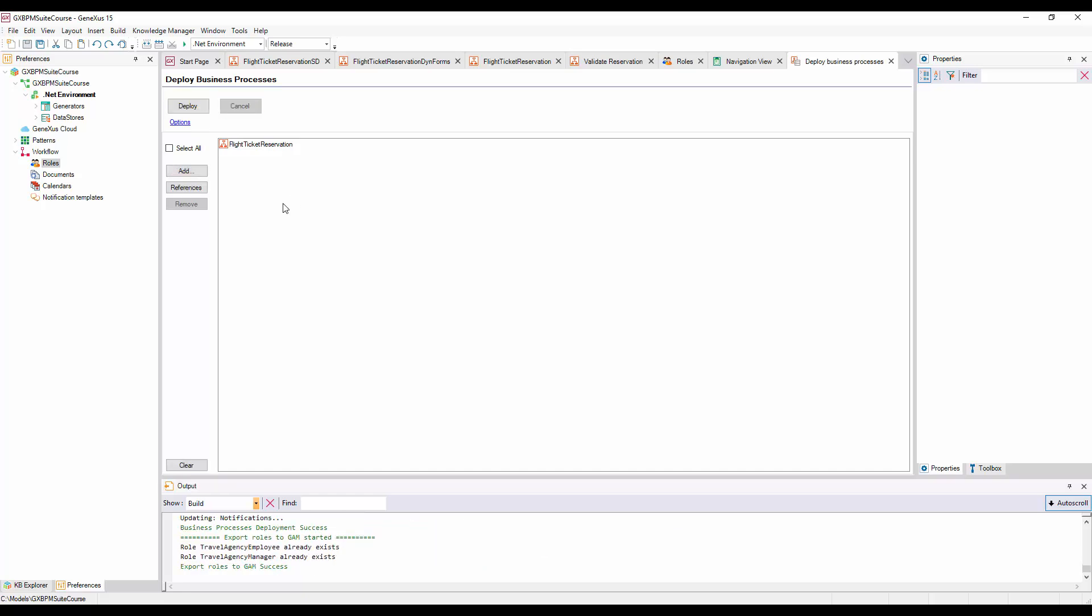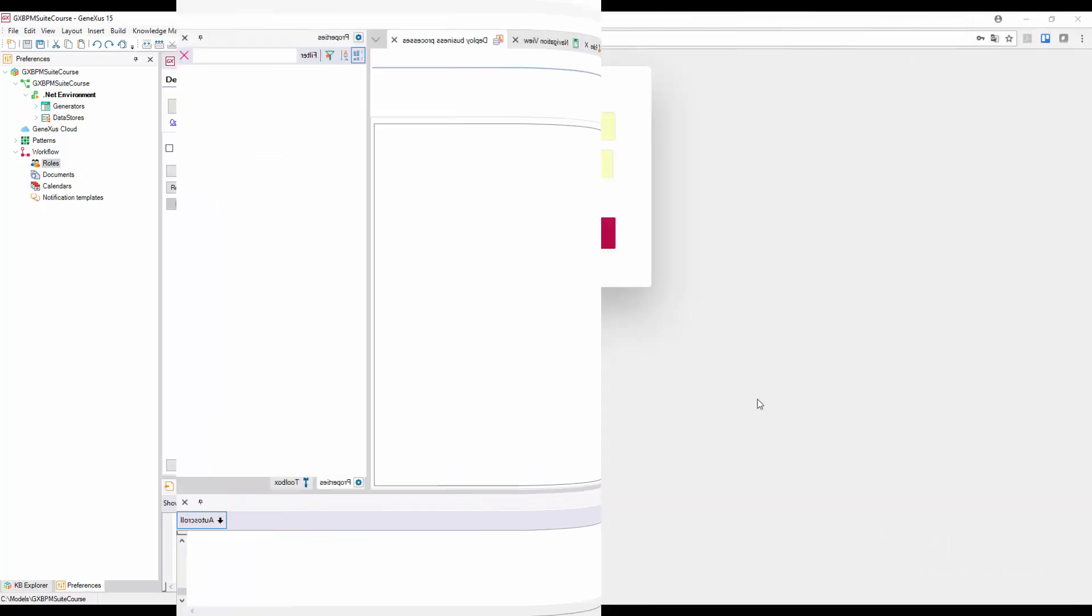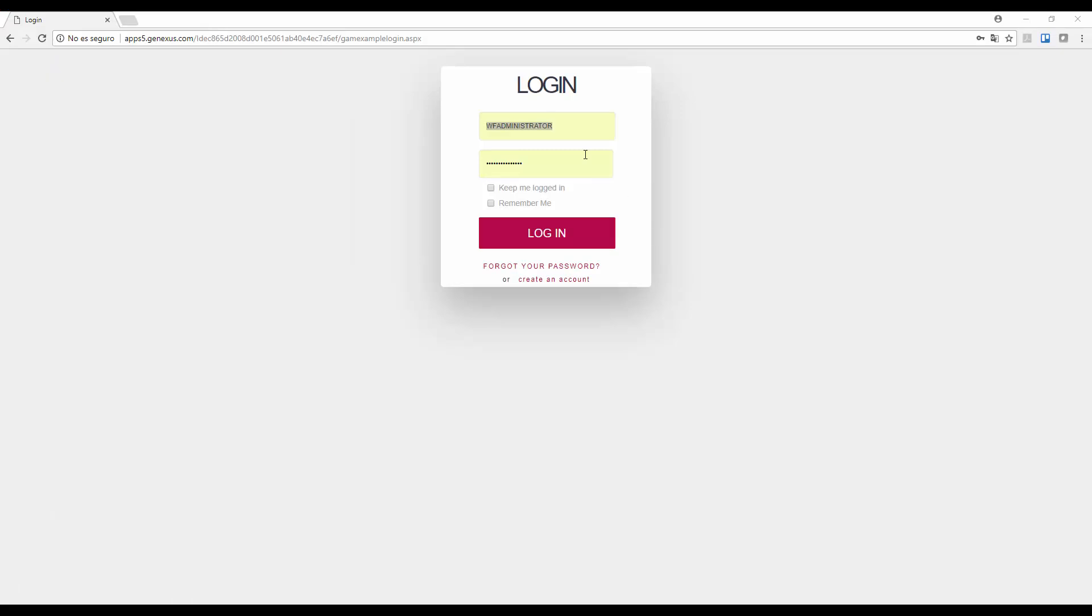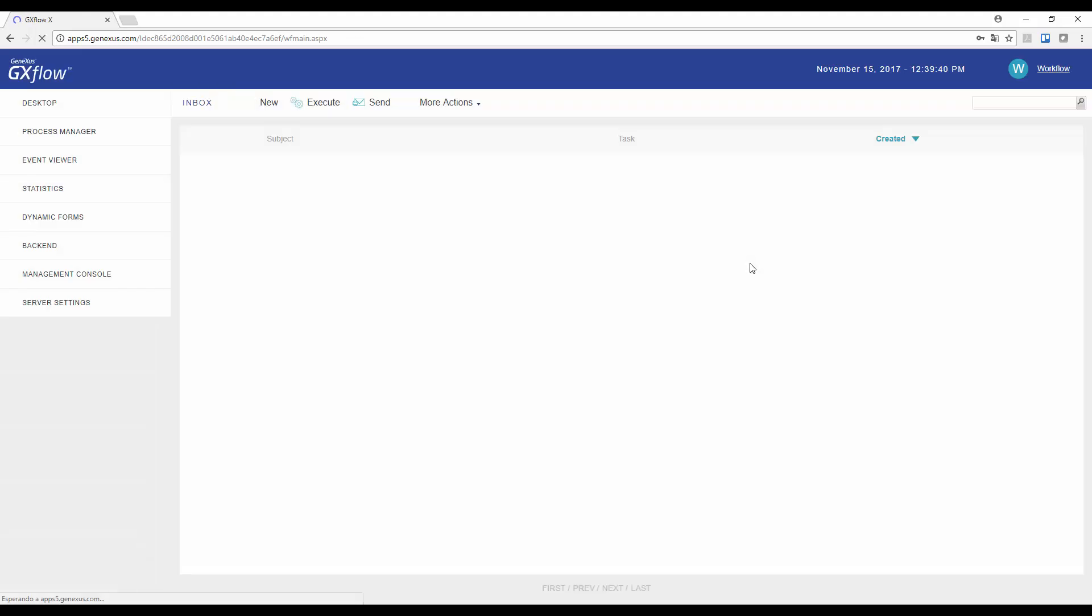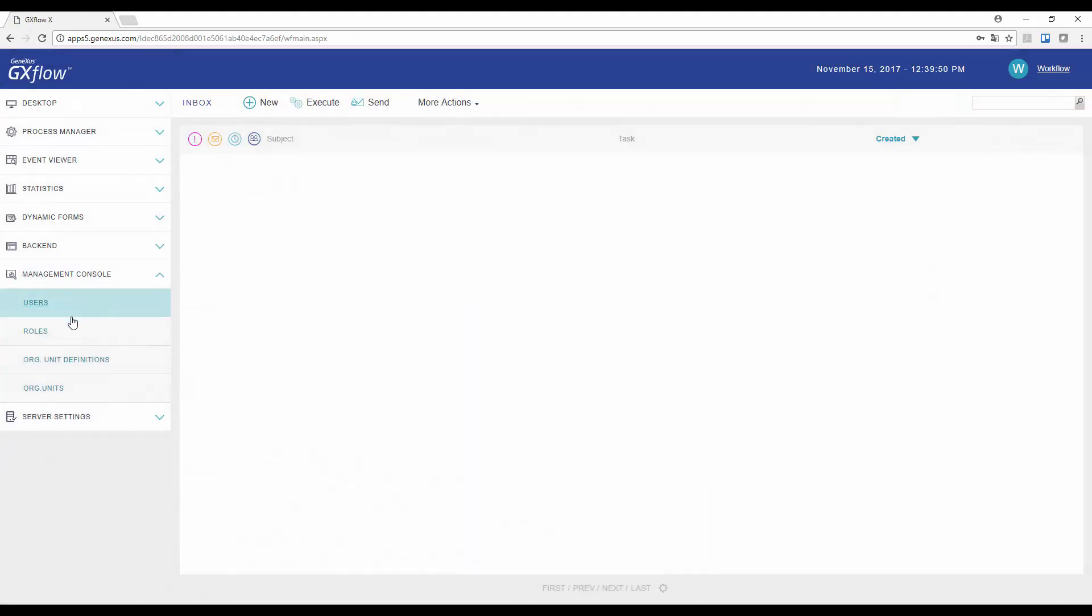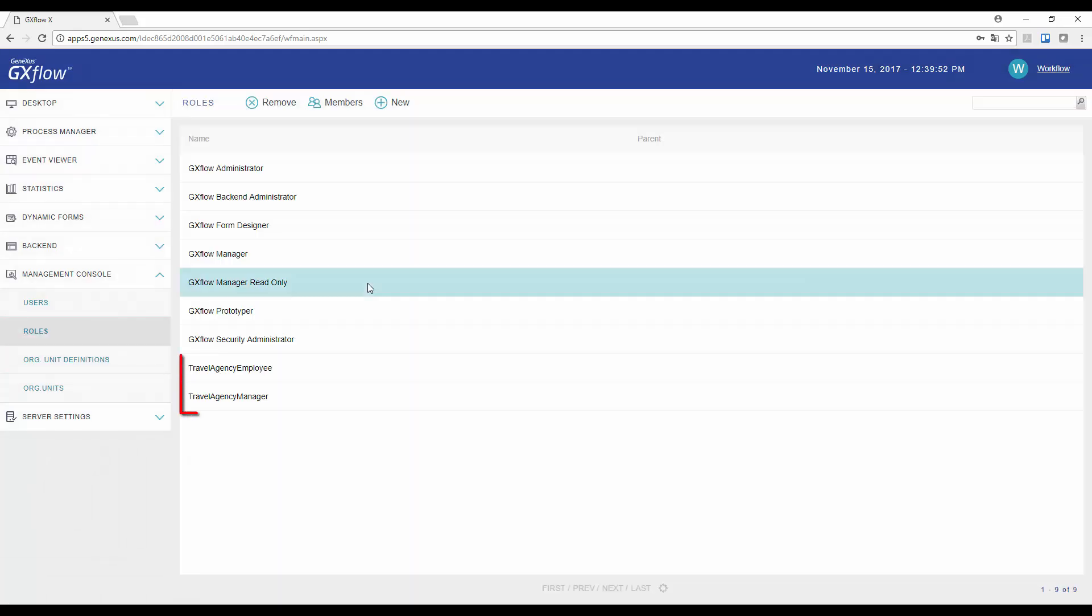We open a window in the browser, and go to the GXflow Client's URL. We log on with the Administrator user, and go to the Administration Console, and then click on Roles. We can see that the roles Travel Agency Employee and Travel Agency Manager we created from GeneXus are impacted. We also view other special roles that were already created. These roles enable us to assign to users permits relative to processes and authorizations for executing administration tasks in GXflow Client.